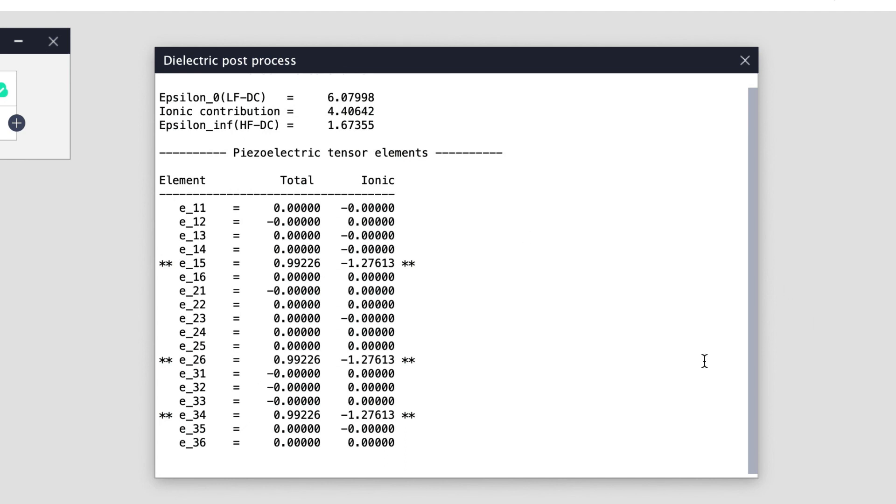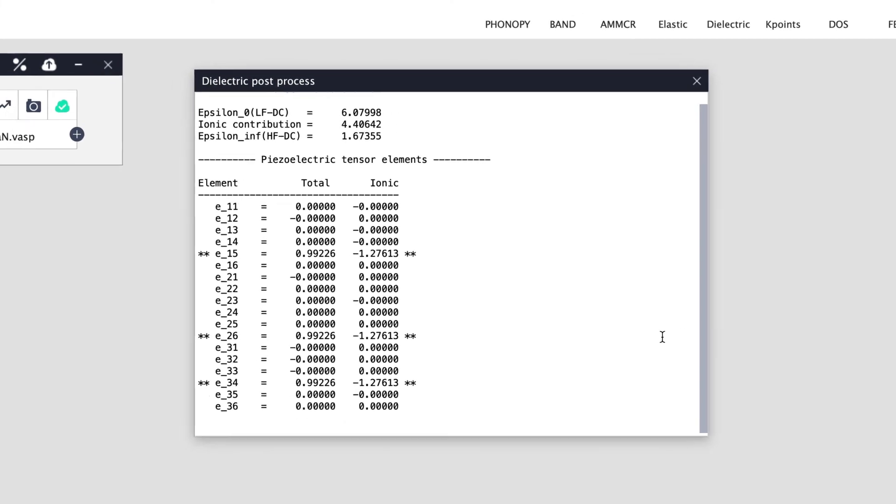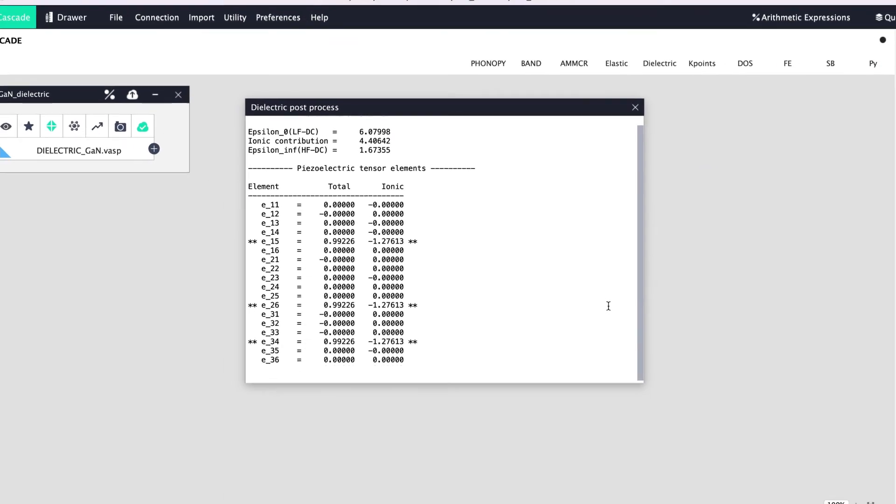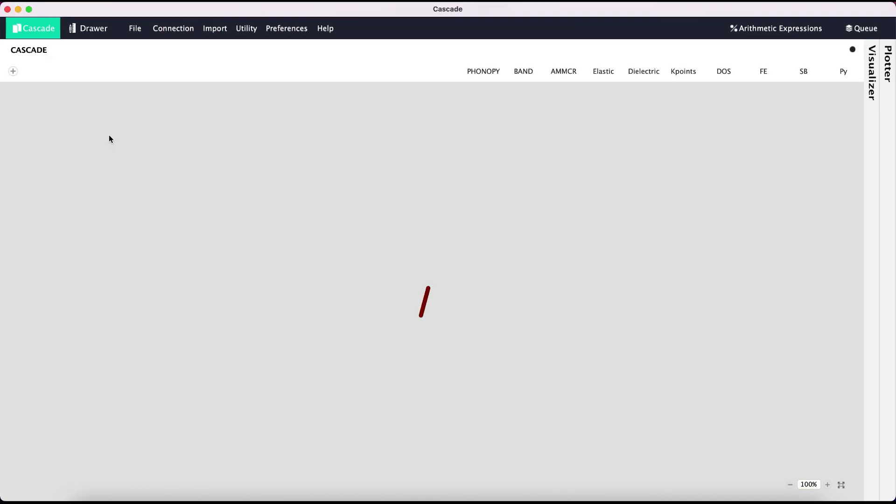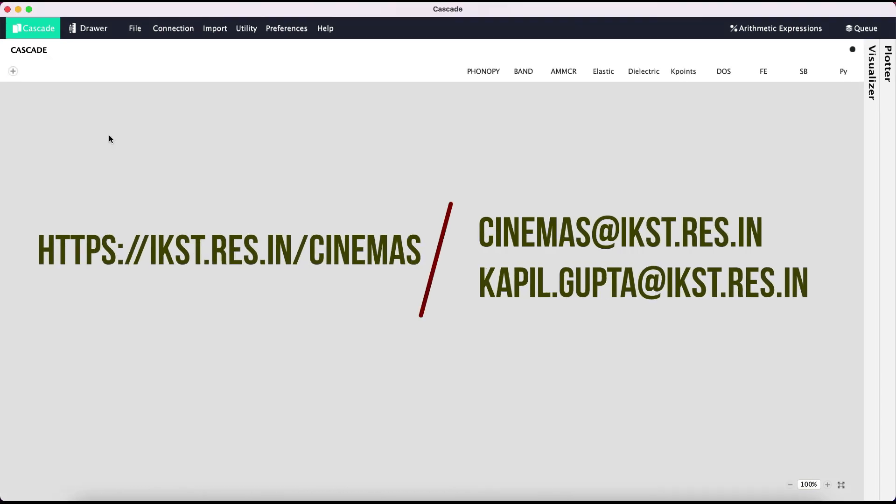So in this tutorial you saw how to use the dielectric automatic module in Cinemas to obtain dielectric constants and piezoelectric tensor elements by starting with just the structure file. See you in another Cinemas tutorial. Thank you very much.